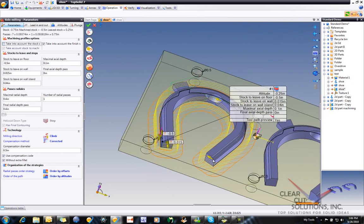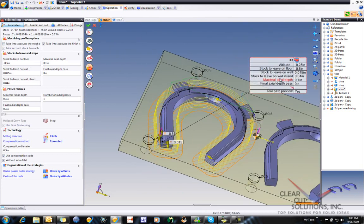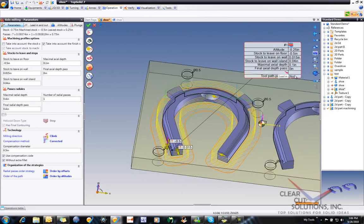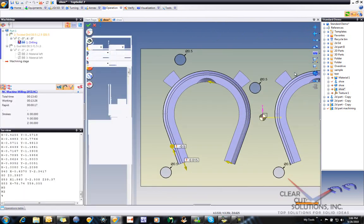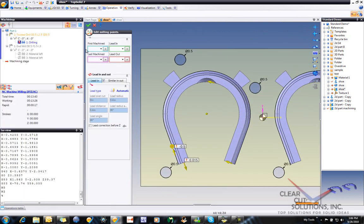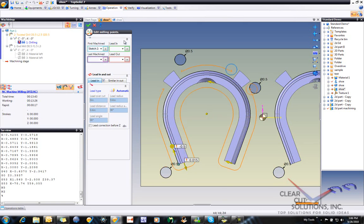But maybe we don't want to machine around the whole thing. So how do we fix that? Well here we deal with modifying the profile that we're machining. So you can just double click right there. I'm going to say the first machining is going to be at this point. And my last machining is going to be at that point. So now you can see I've trimmed up my tool path.